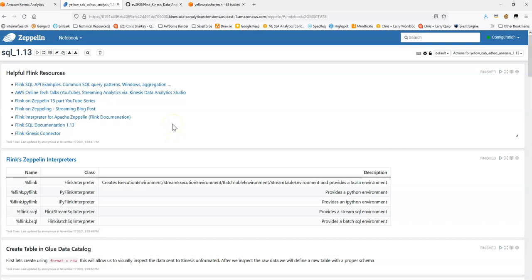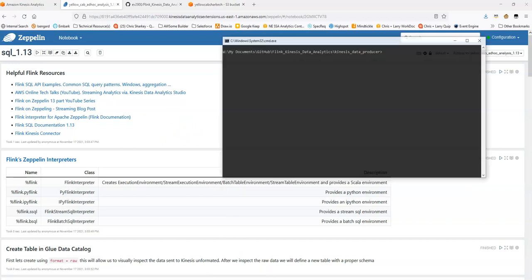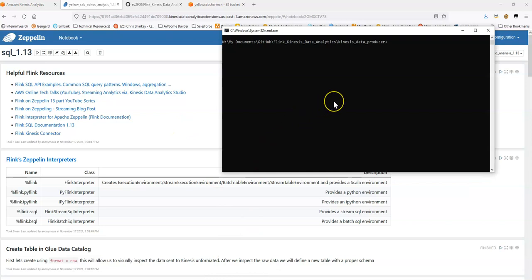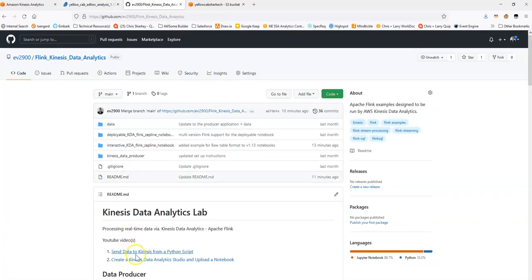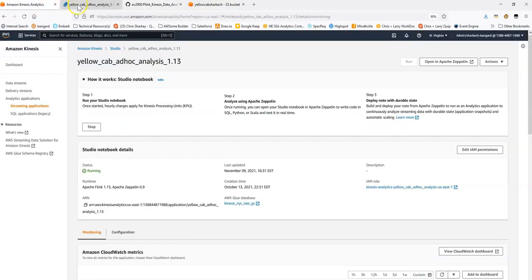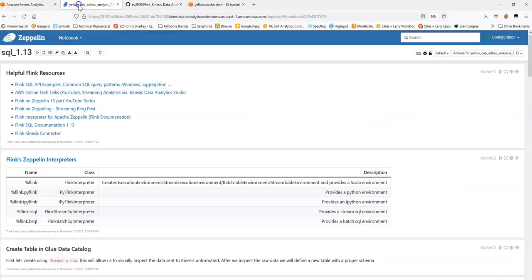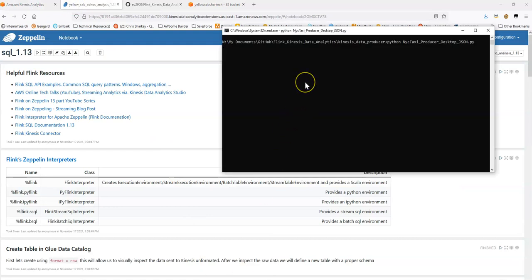To give you a really good sense of how things are working, I'm also going to start my application that will send sample data to Kinesis. Again, if you need help getting this part set up, if you reference part one and two YouTube videos, you'll see that it will walk you through all the setup for the Studio and also the setup for Kinesis Data Stream and the setup for this sample Python application. And this will take a few minutes to get going.